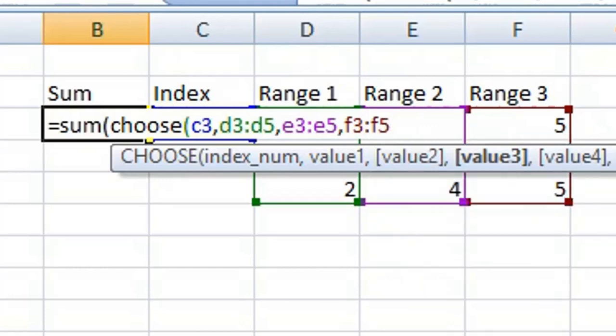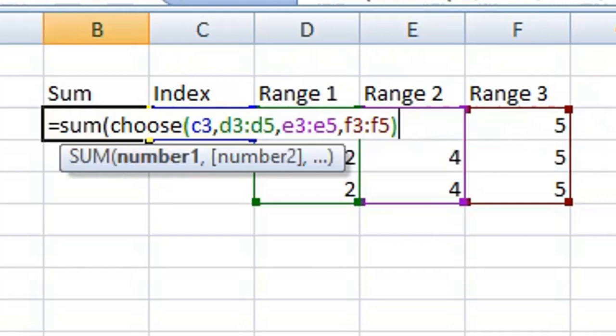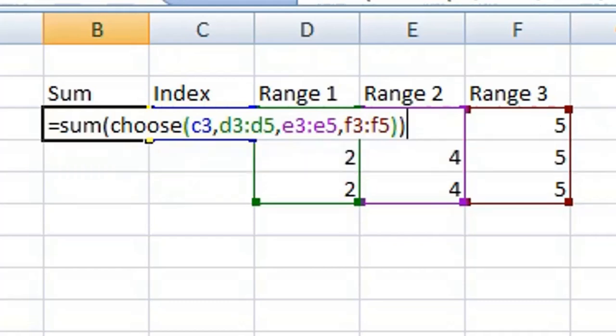Then close your first bracket or parentheses, and then close your second bracket or parentheses, and press Enter or Return on your keyboard.